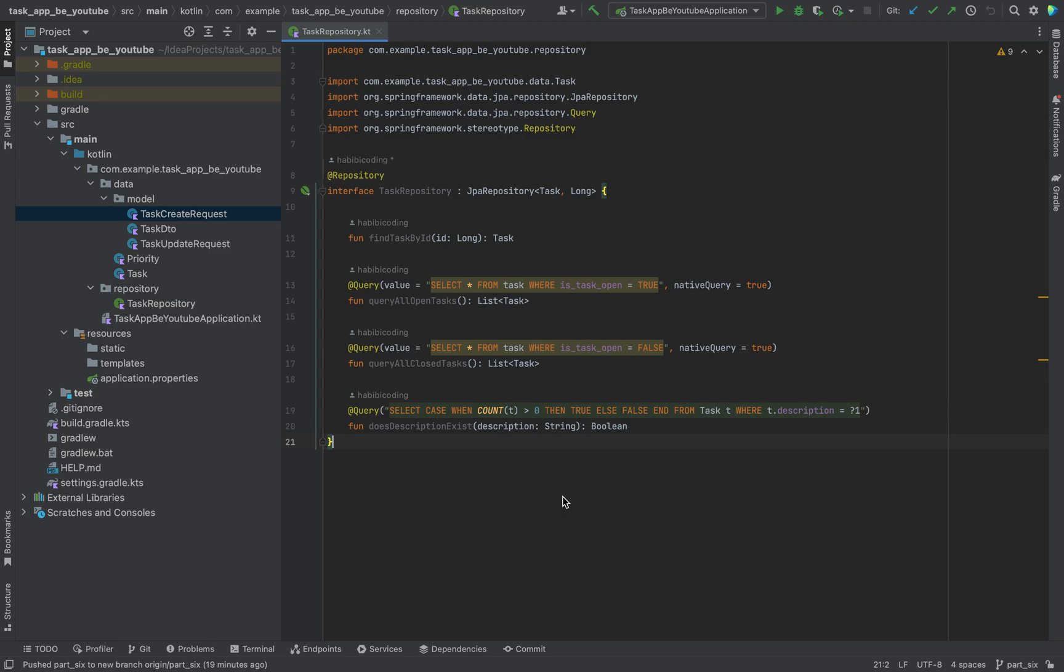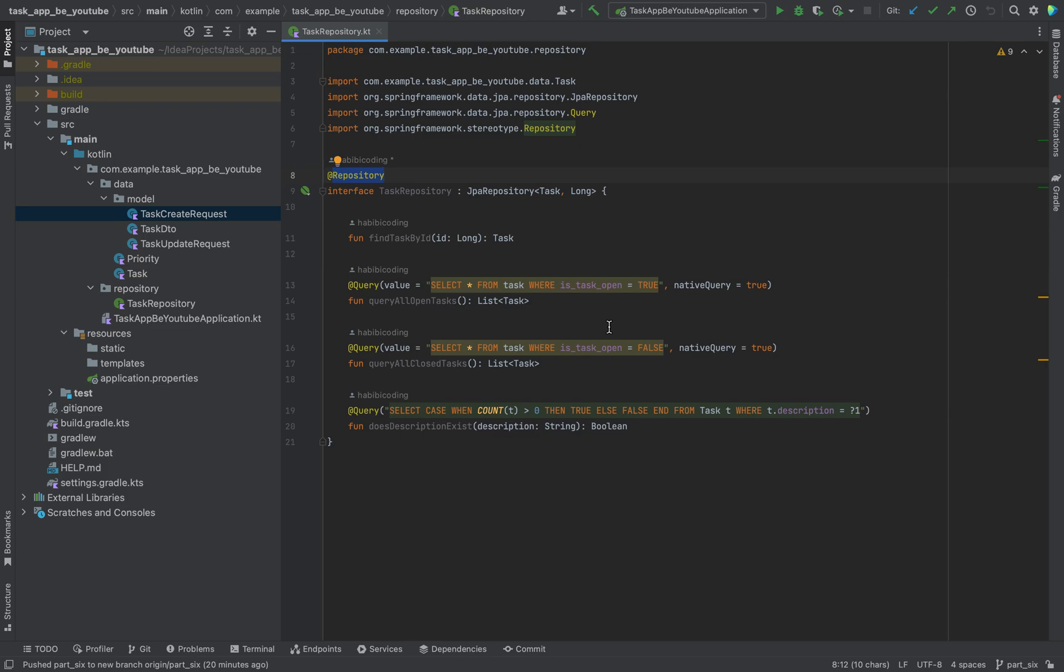Welcome to another video of this tutorial series. In the previous video we added this task repository class with the @Repository annotation, which tells the framework this is a DAO object. We let our interface implement from the JPA repository interface, so on runtime this class will be implemented for us by the framework.